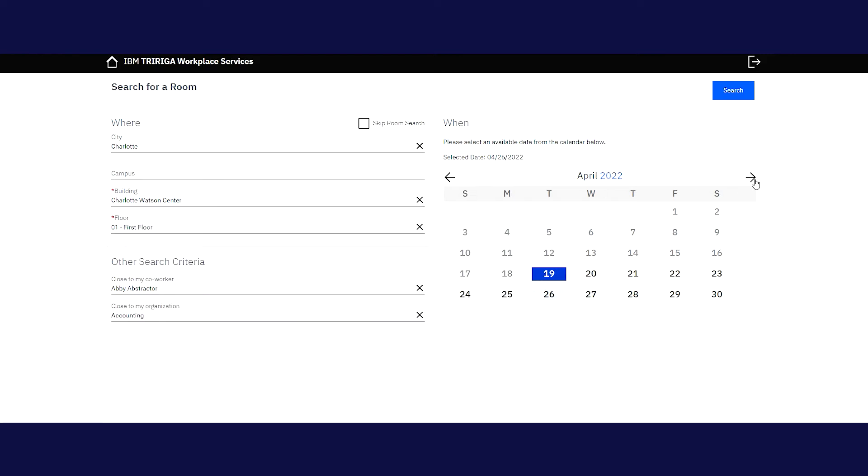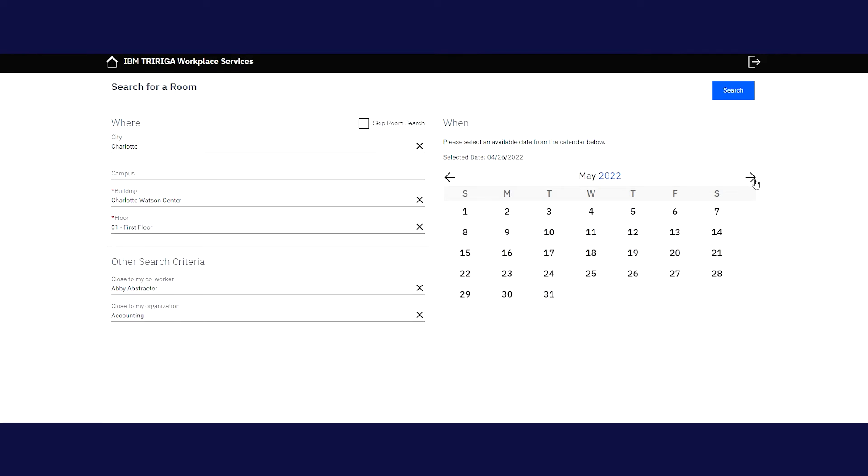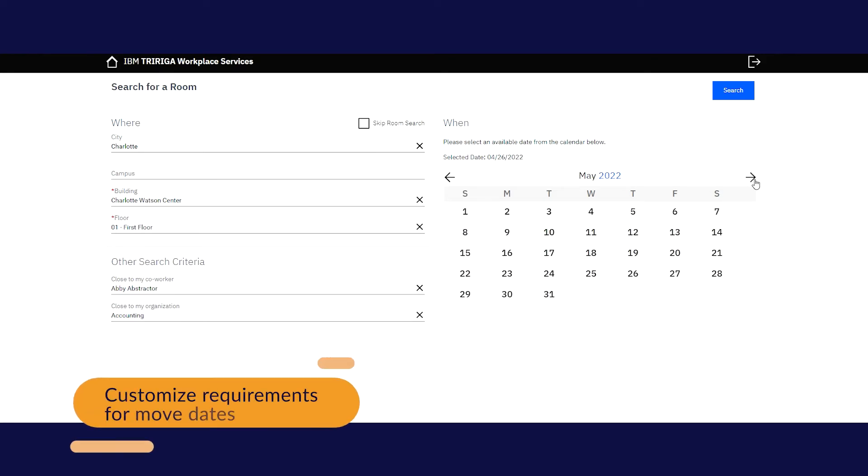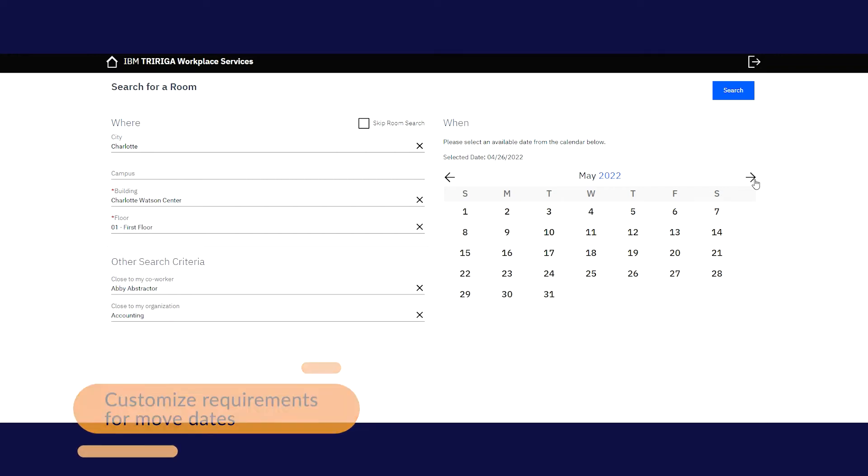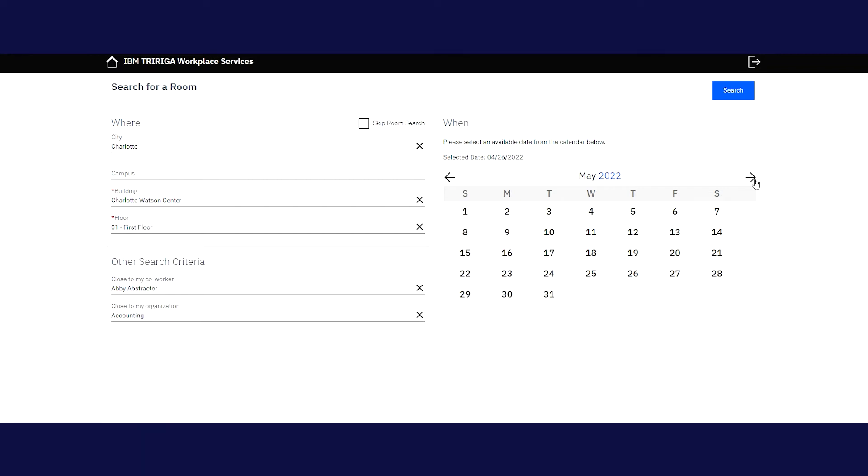Next, select your move date. Please note that facility managers or space planners can customize requirements or restrictions to the system, such as offering dates that would provide enough lead time or only making specific move days available.